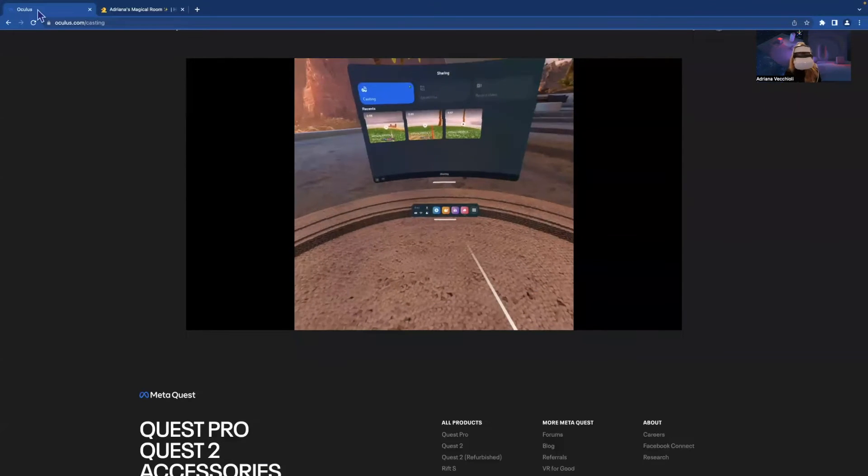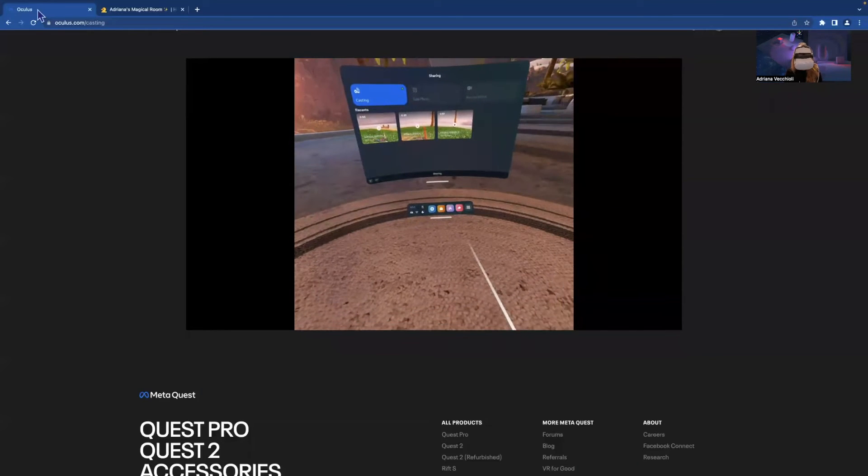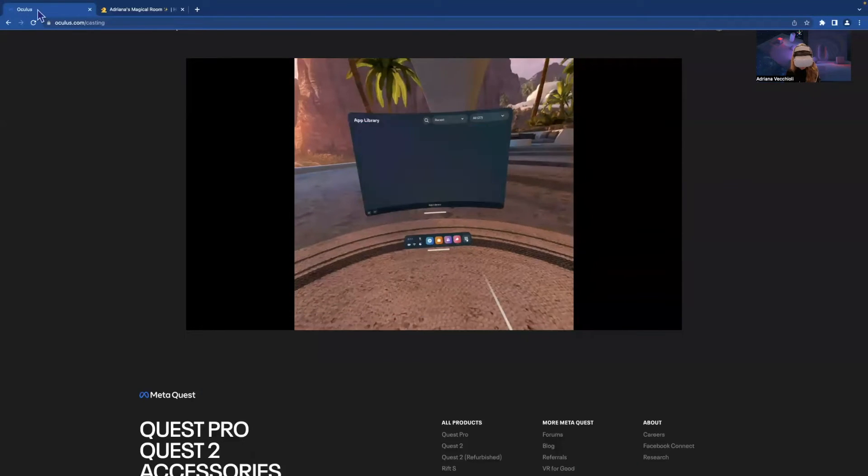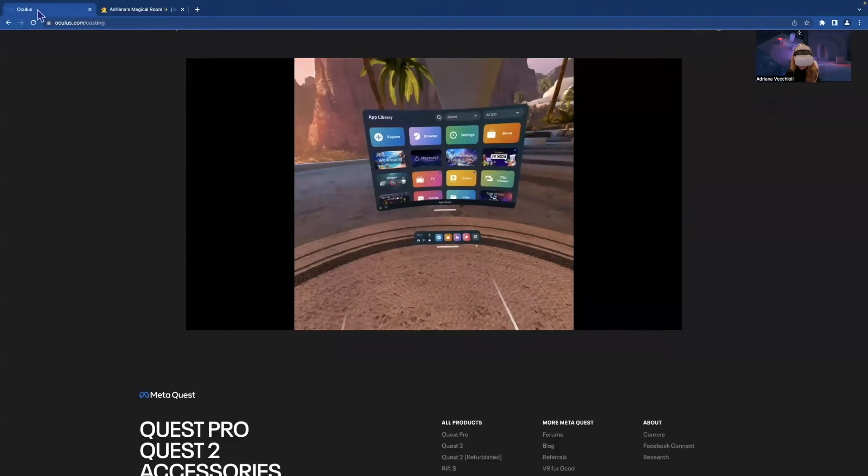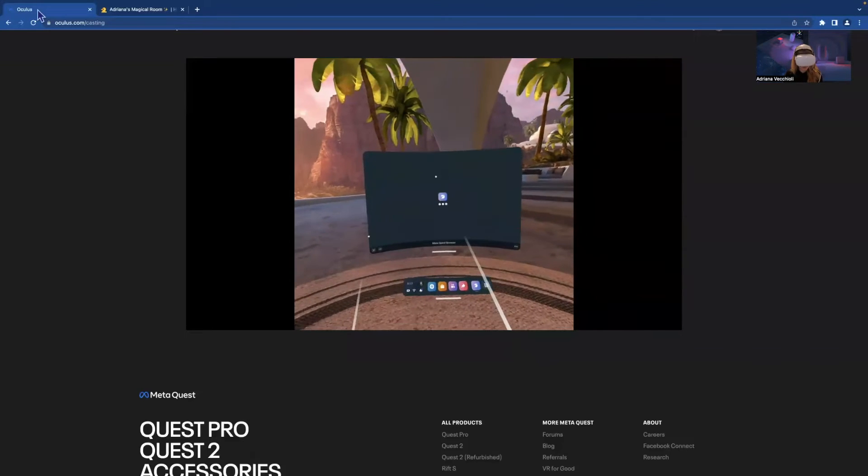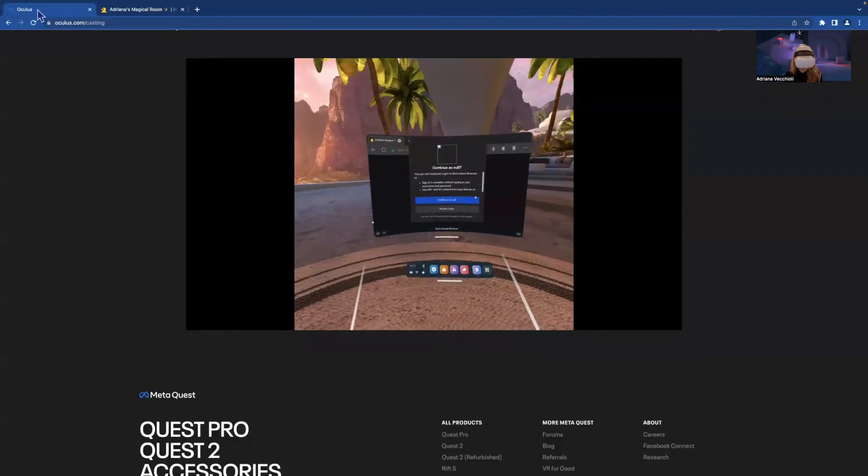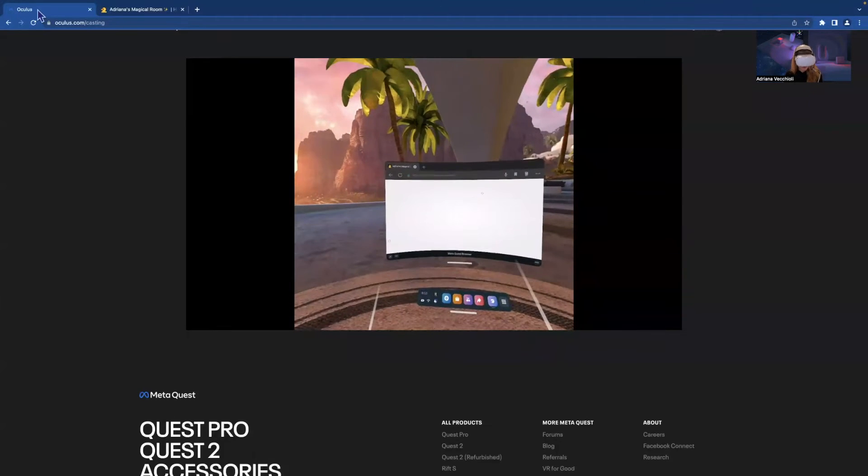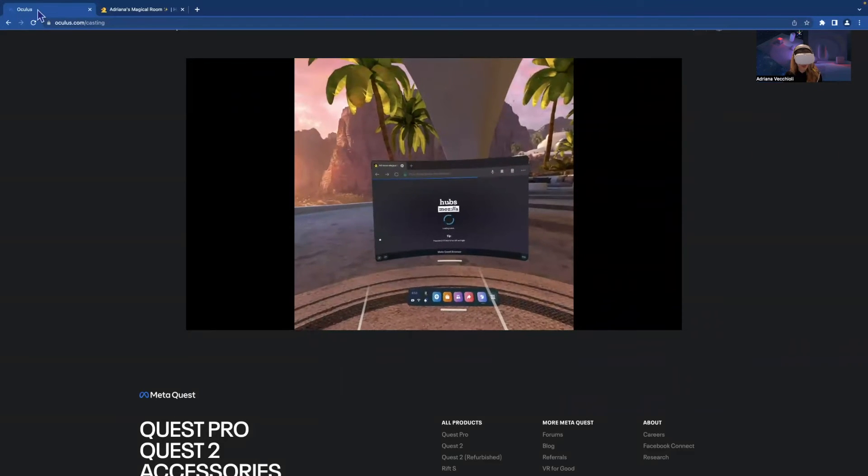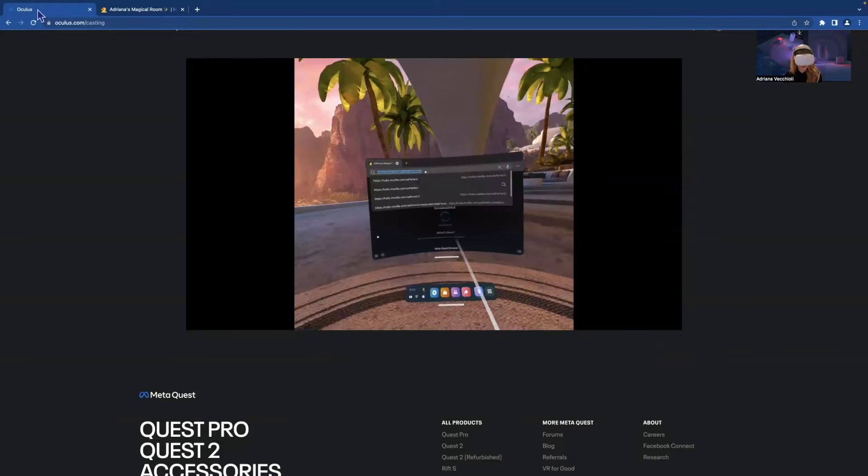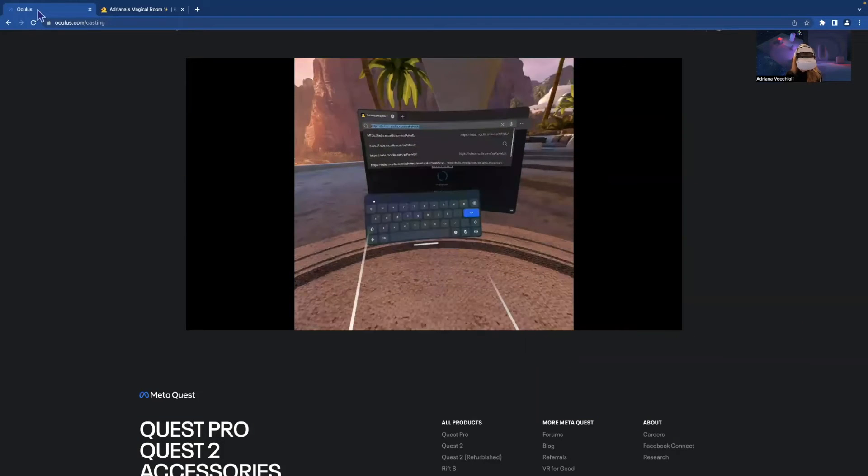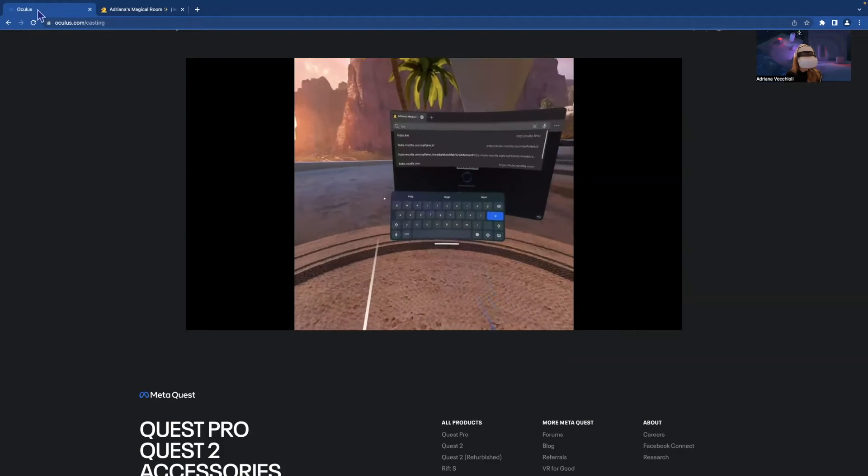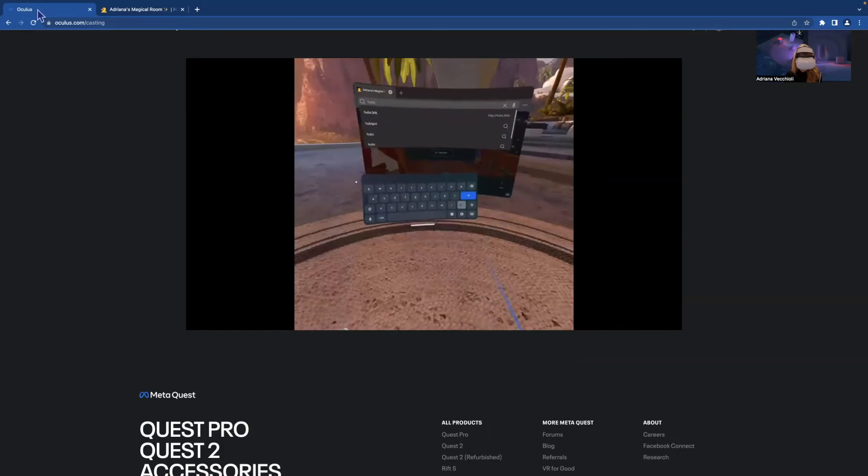I'm going to a browser. So I go into all my apps, app library, if you can see, then I go into a browser. Just waiting. This is just the default Meta browser. And you can just type hubs.link. That's a shortcut.